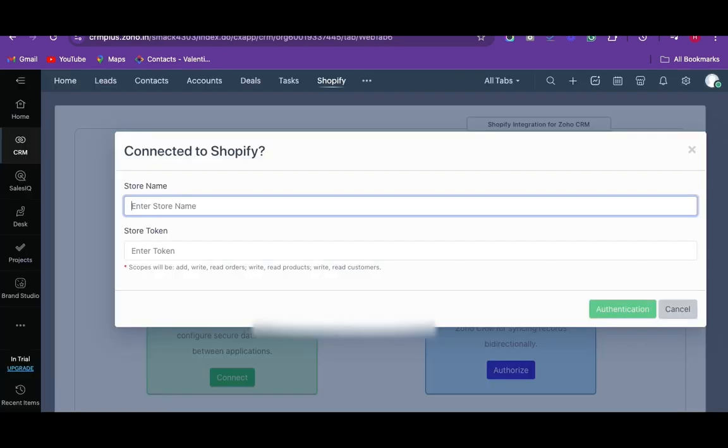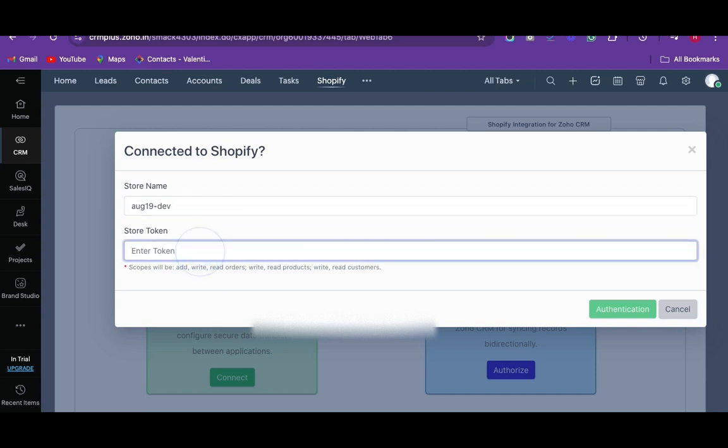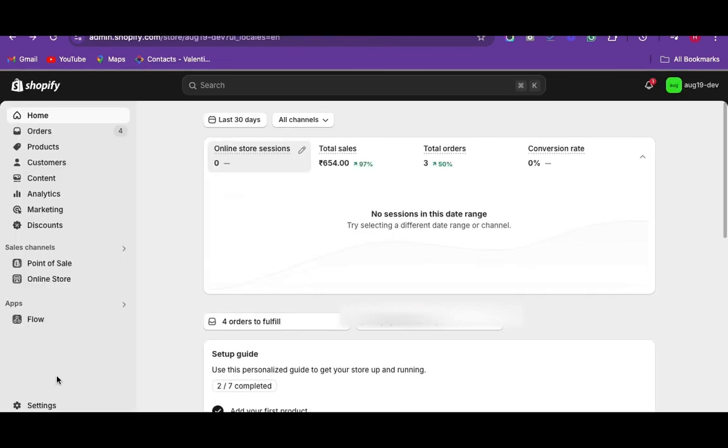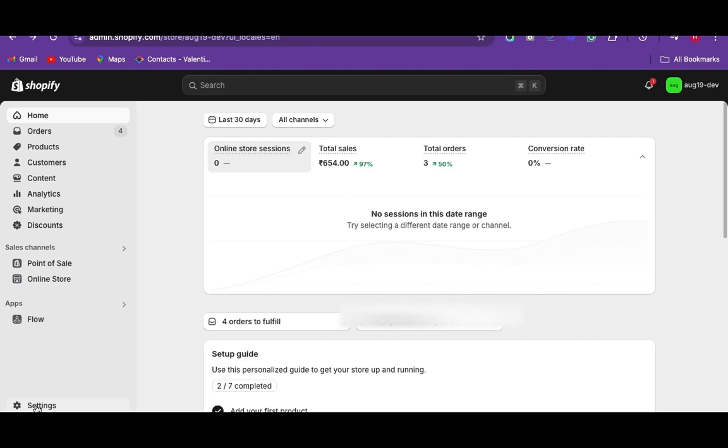The Shopify authorization window will be displayed. Enter the store name and token ID. To get token ID or API credentials from the Shopify store, log into your Shopify account and navigate to settings.